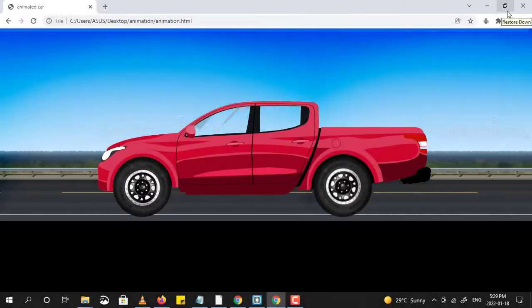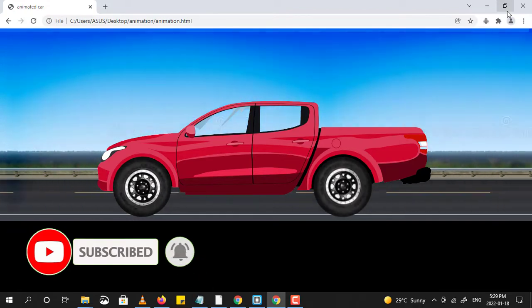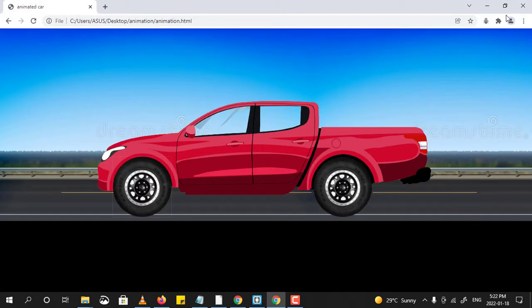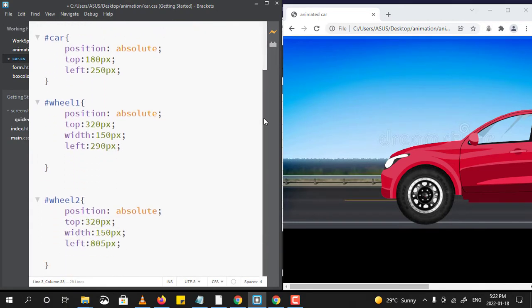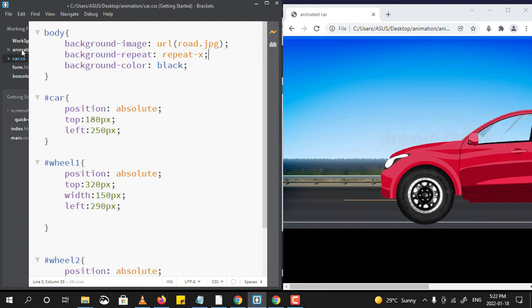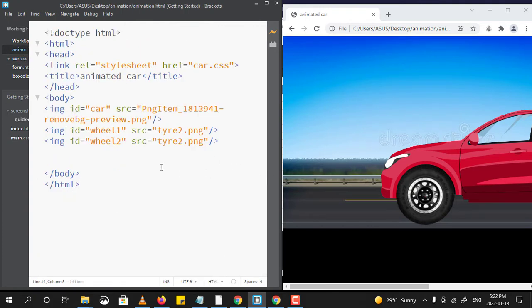Hello friends, we are going to replicate an exact scene. Let us start part 2 of moving a car using CSS. In the last part we created a scene using images of a car and its wheels. Now this is my CSS file with some modifications, and in this HTML file I have used three images. Now let us go back and use animation properties in CSS to move the car.